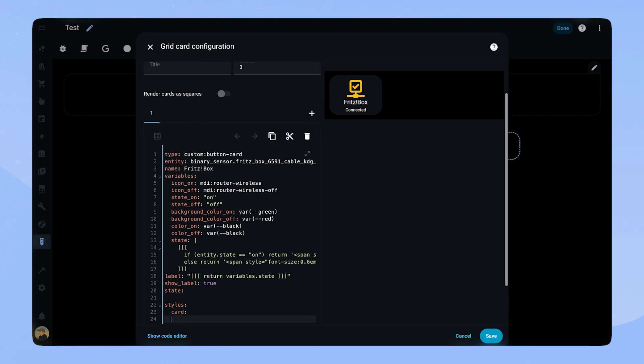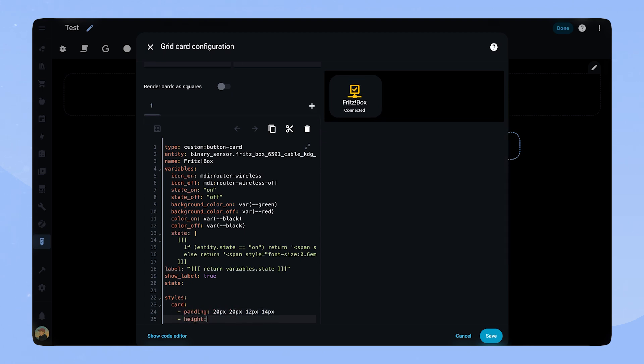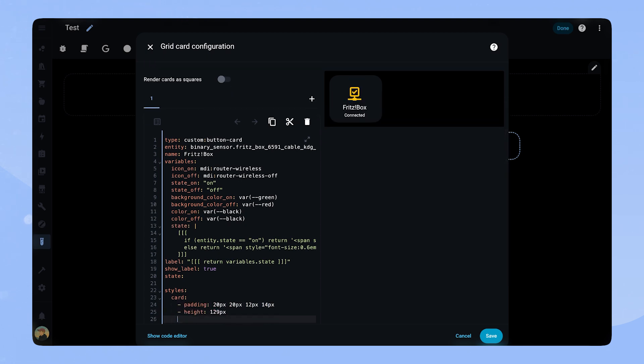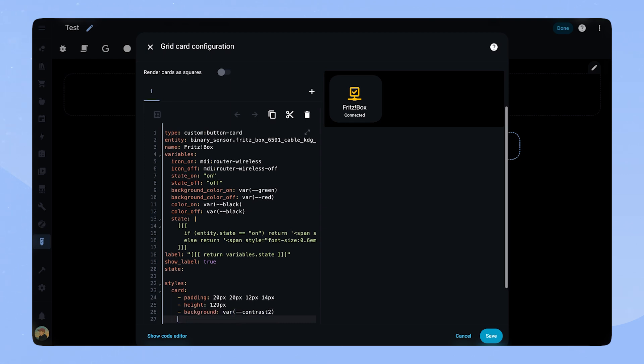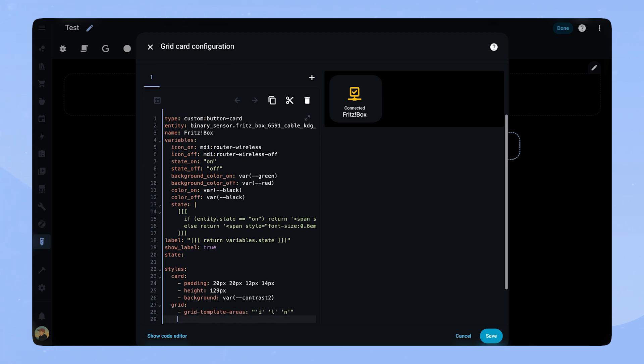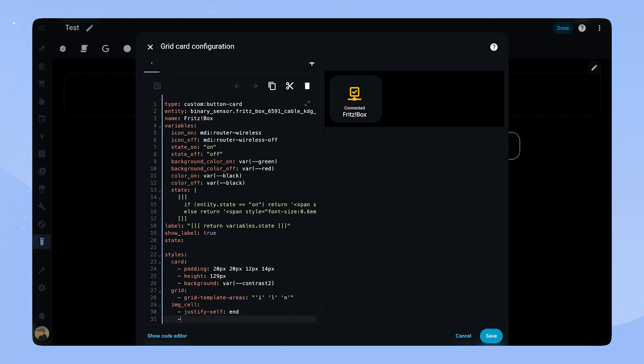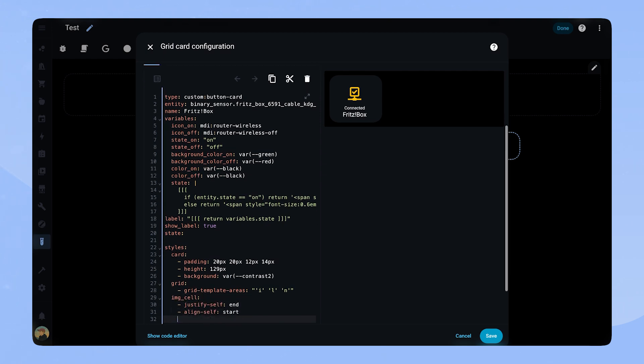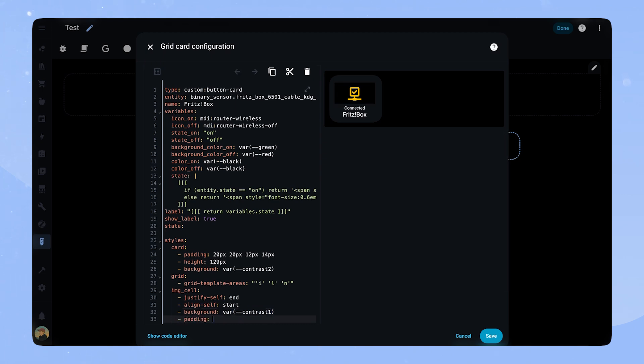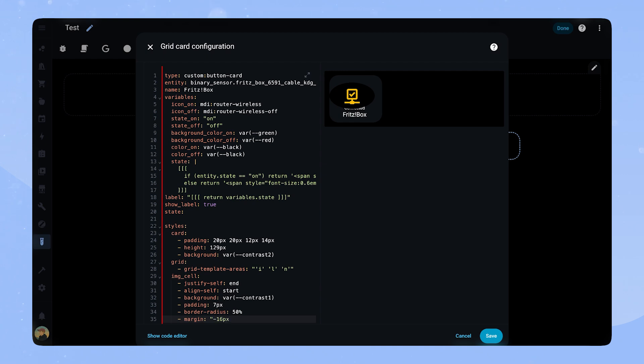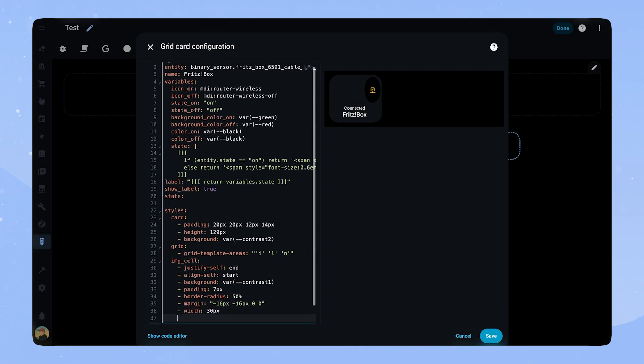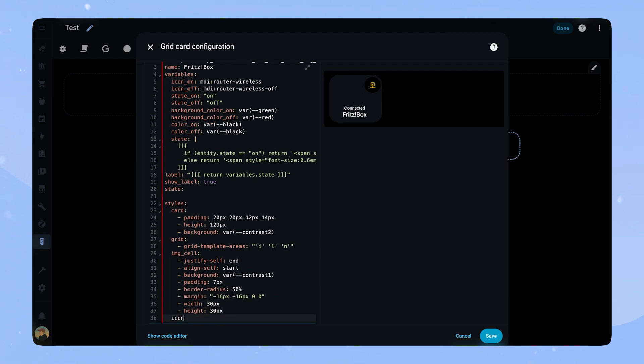Let's style the card. We add some padding and a background to the card. We set the height to 129 pixels. This is important as it's exactly the size of two small or medium sensors on top of each other in a grid. We set the grid template areas to be icon, label and name all on top of each other. For the IMG cell, we set justify-self-end and align-self-start. The background we set to contrast-1, which is the background of the dashboard. This gives it the look of the cutout circle. We set padding to 7 and border radius to 50%. To place a circle at the top we use some margins and lastly we set the size via width and height.